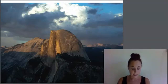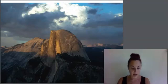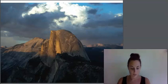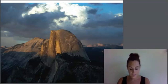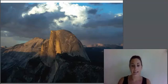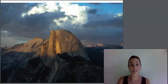Instead, the magma cooled and hardened within the chamber. Over time, the rocks and soil around the chamber eroded away, leaving beautiful Half Dome alone, sticking high up above the earth. Half Dome is certainly a big igneous rock.